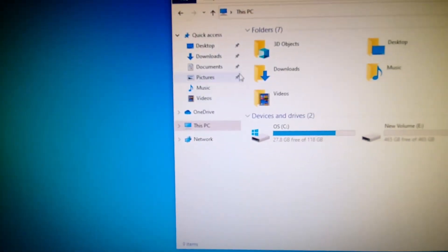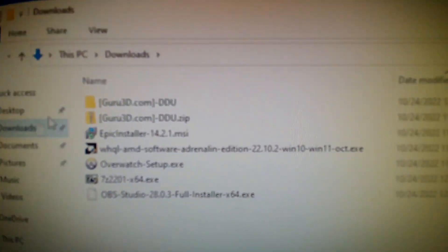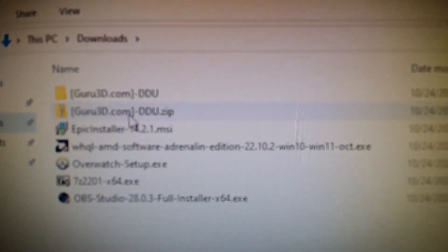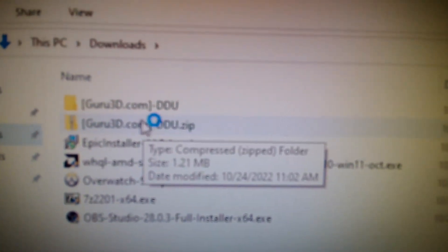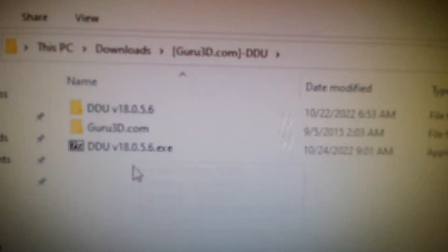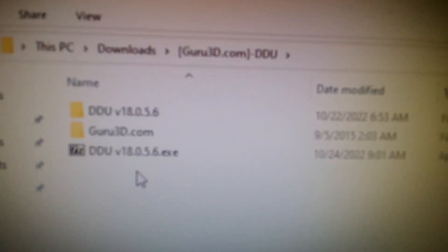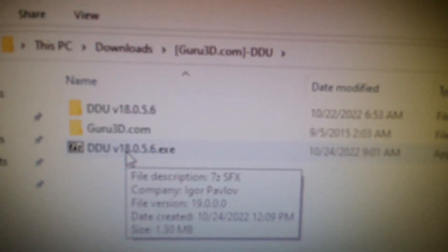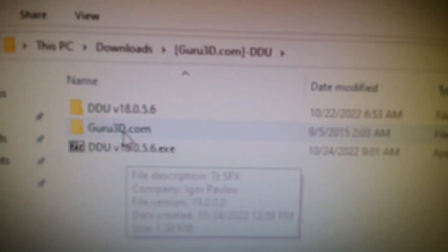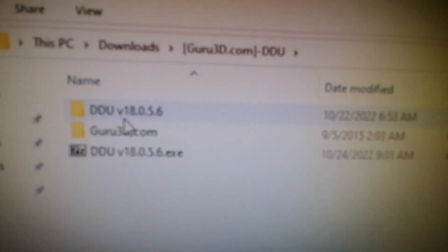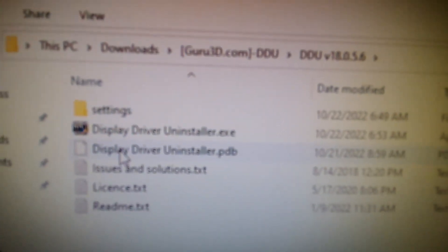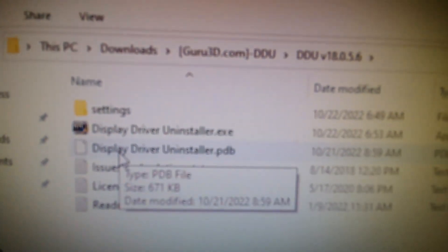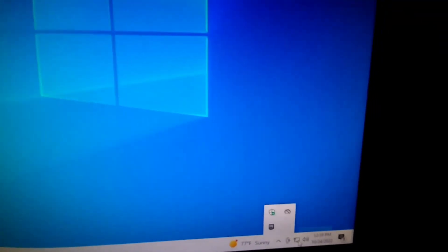Once you've downloaded it — I put it in the Downloads folder — it should be a zip file. Right-click on it, unzip it, and it should extract. You'll double-click the installer and there's another extraction which will create a second folder. That's the first thing we're going to do.